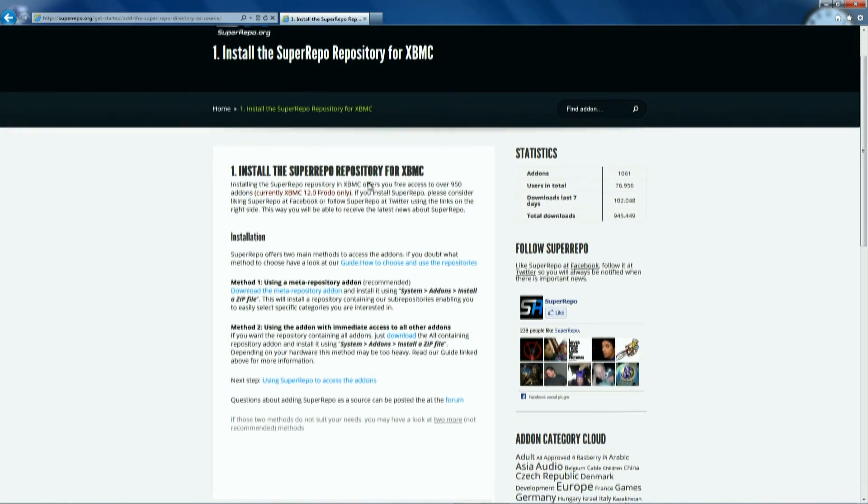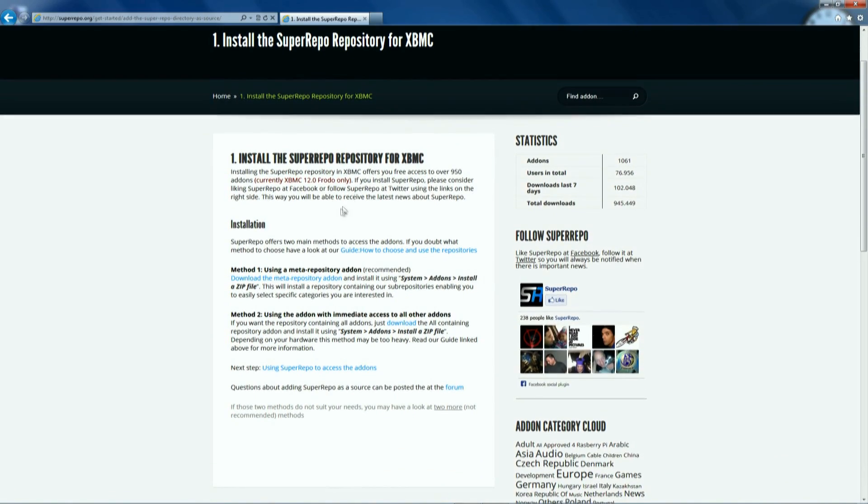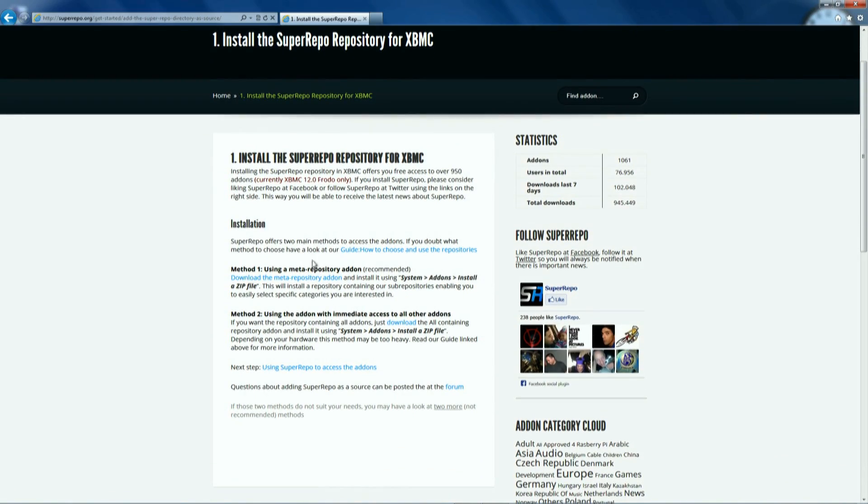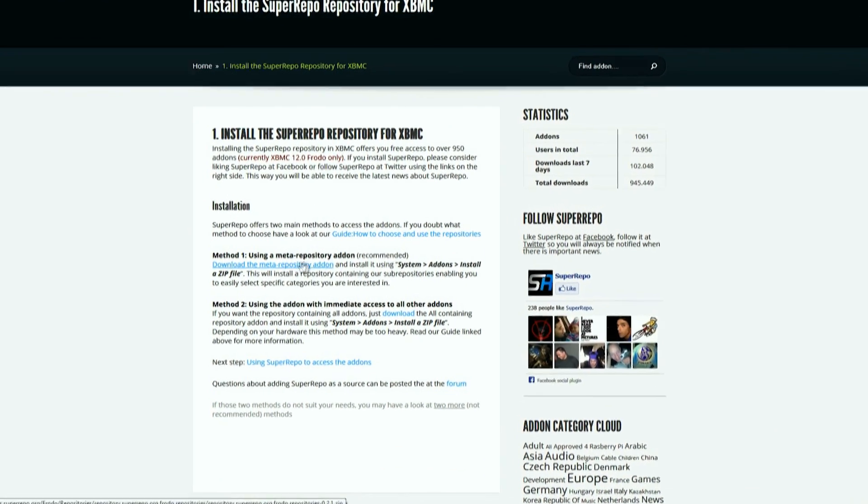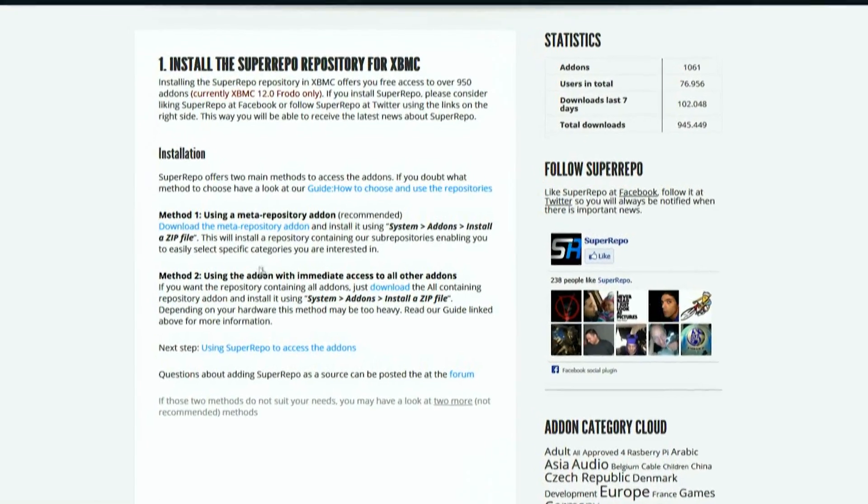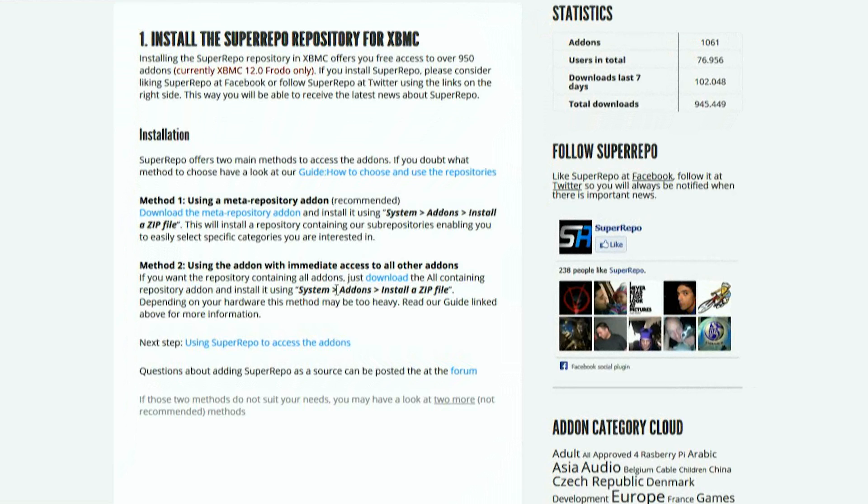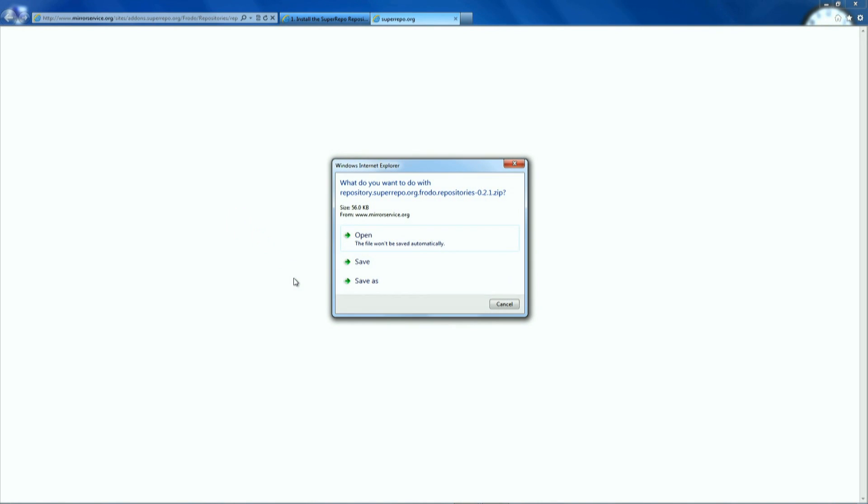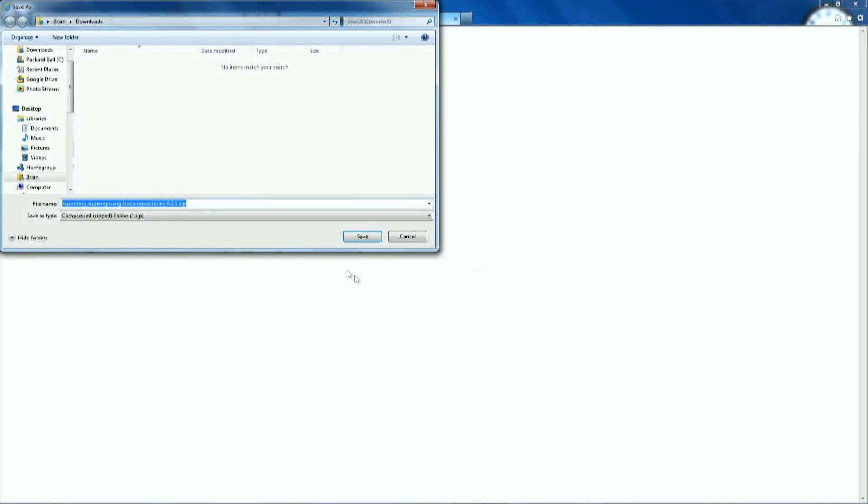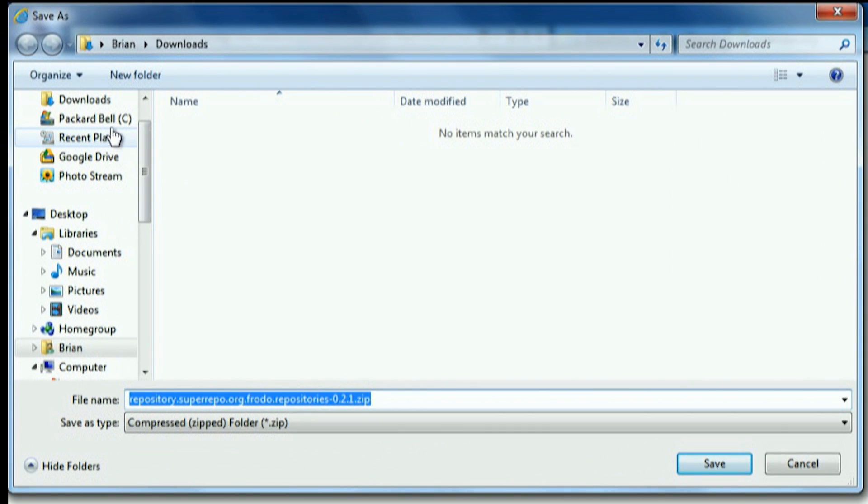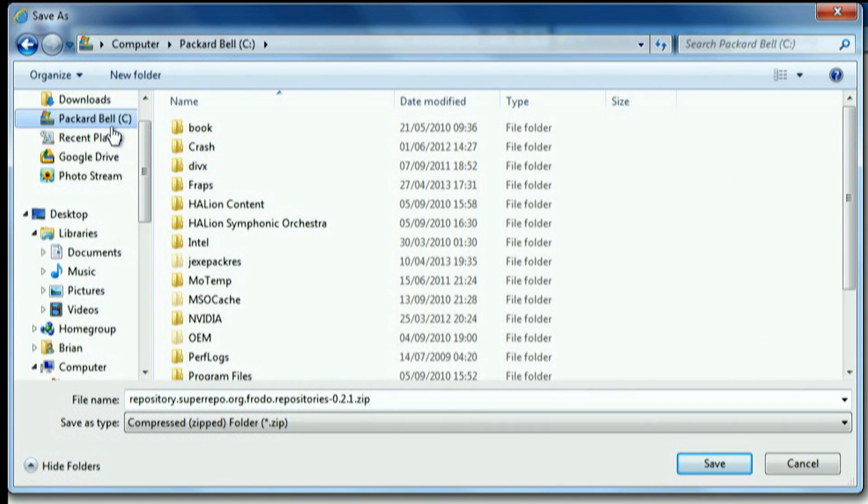There's a couple of ways to install Super Repo. There's two methods listed here on this screen. We're going to be using the top method. The difference between the two is one contains a repo containing sub repos which is a bit lighter. The other one is very heavy so avoid that one unless you've got a top spec machine.